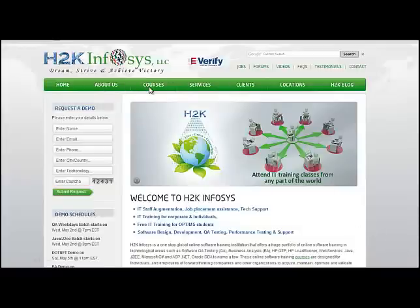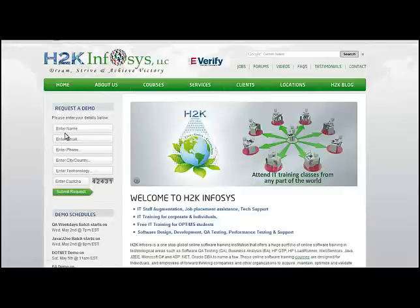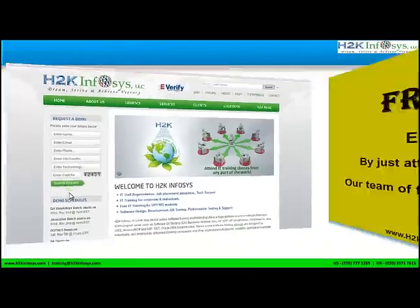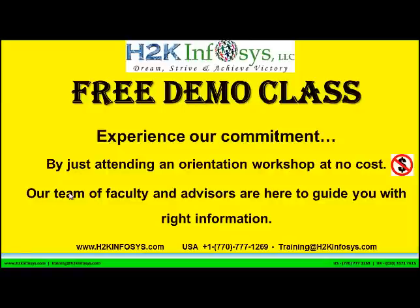The courses that we offer, what each course covers. Also if you are interested in a demo program, please register on our homepage on the left-hand side. Just give us more information about yourself and we will send you a link for a demo class. The demo class is absolutely free. Experience our commitment by attending an orientation workshop at no cost. Our team of faculty and advisors are here to guide you with the right information.